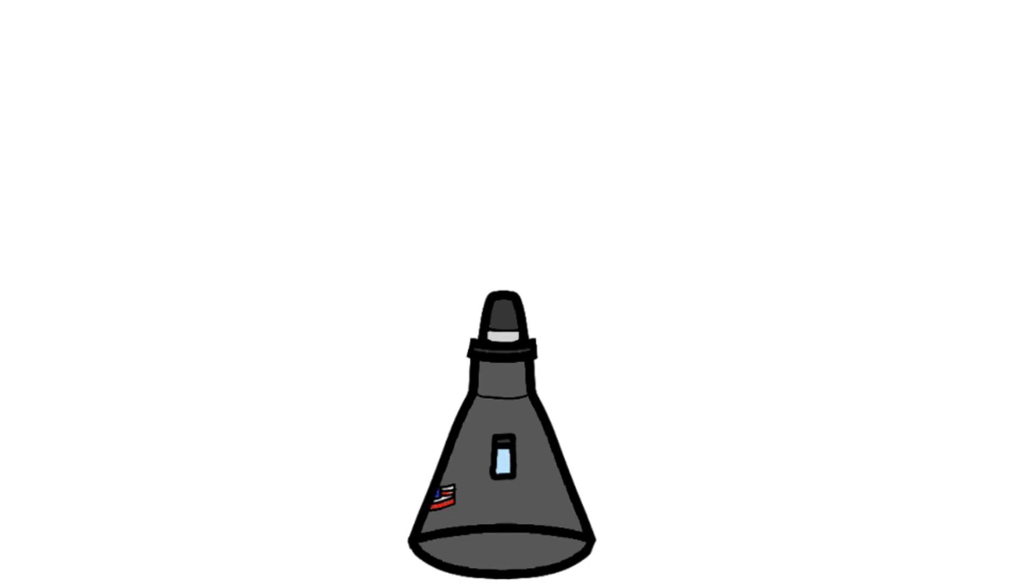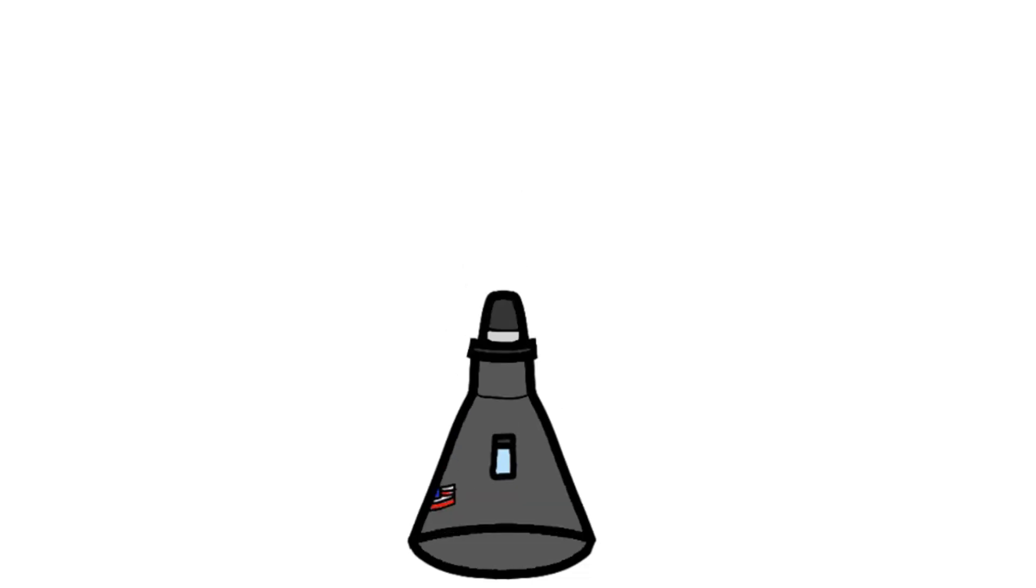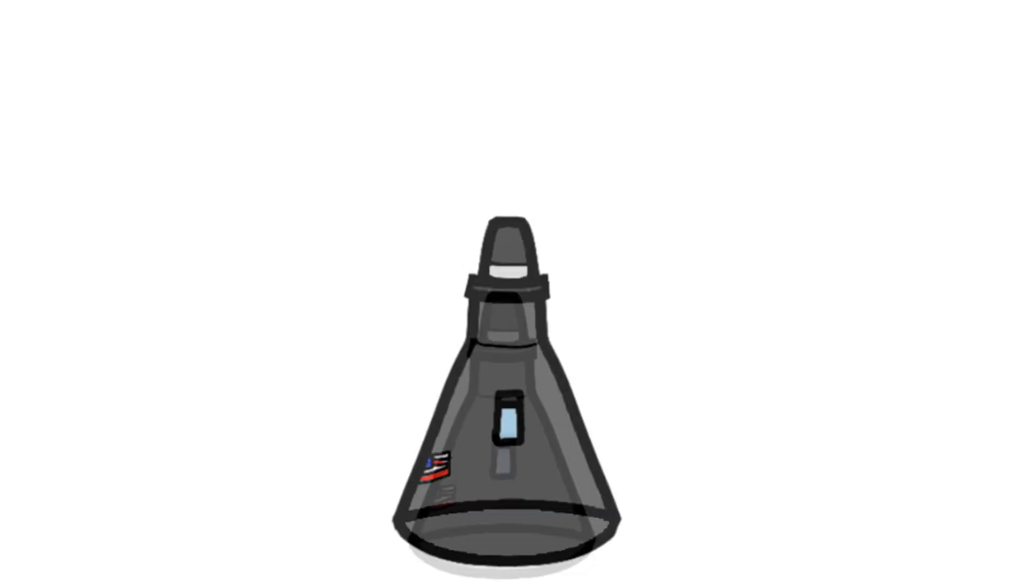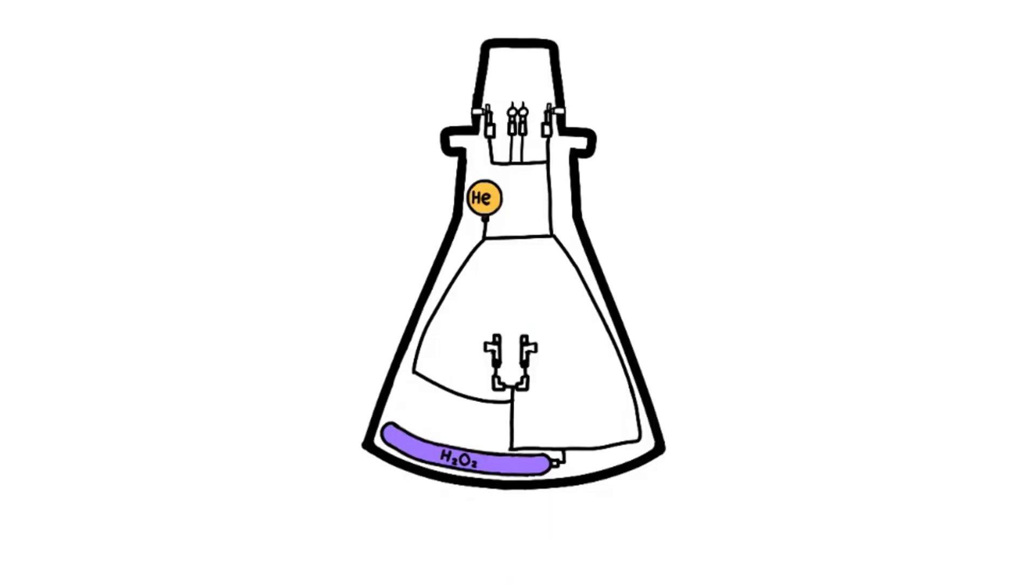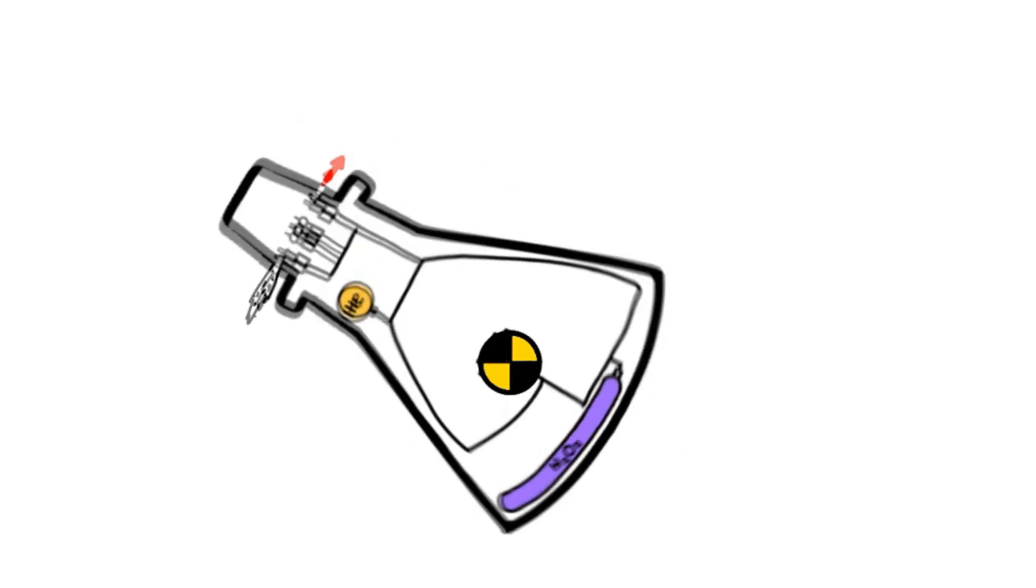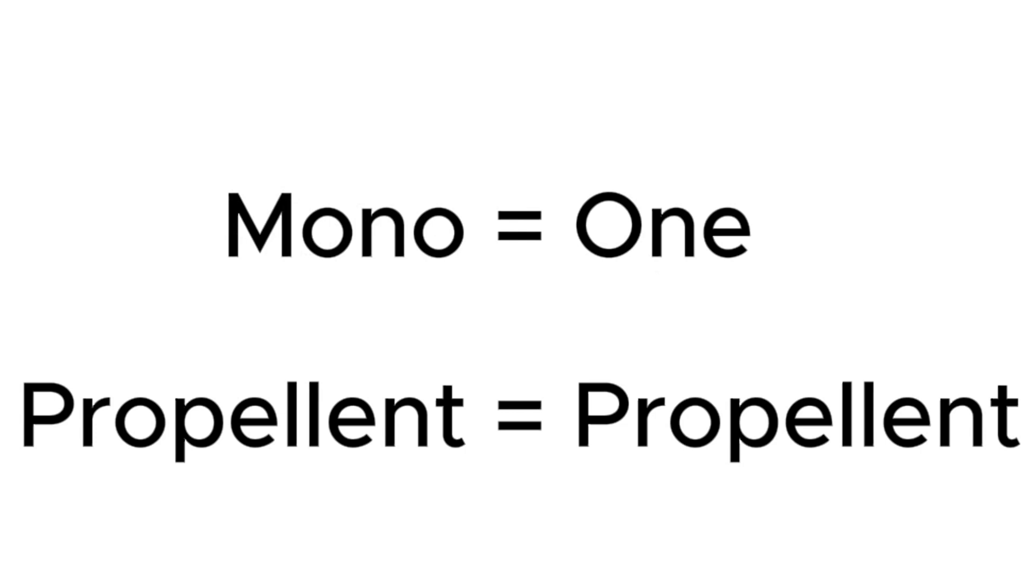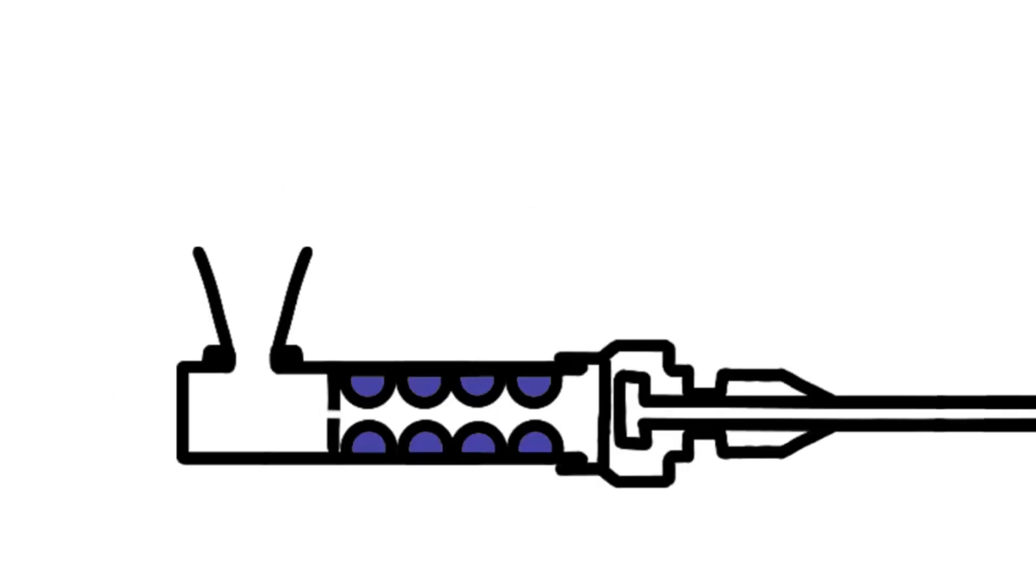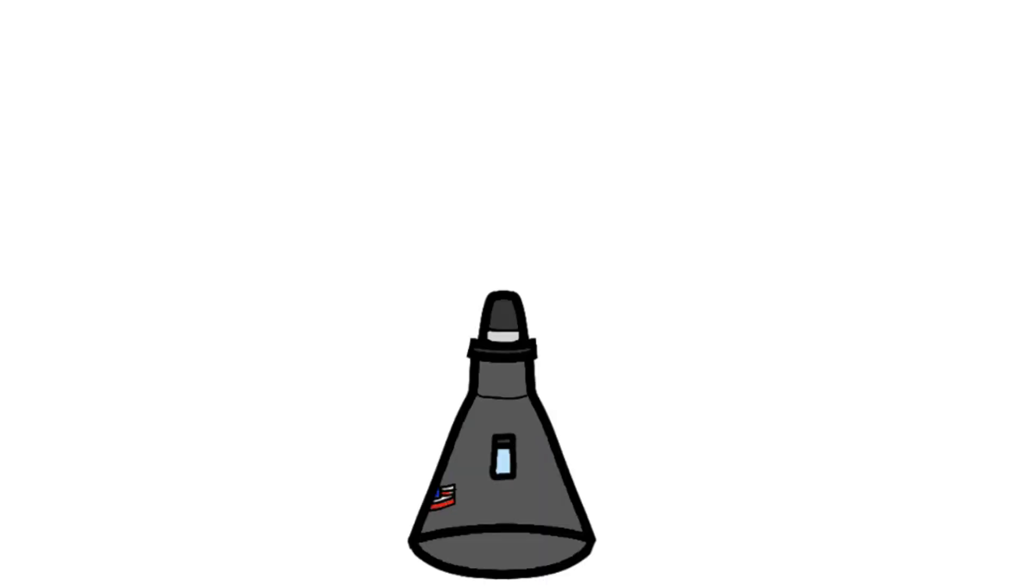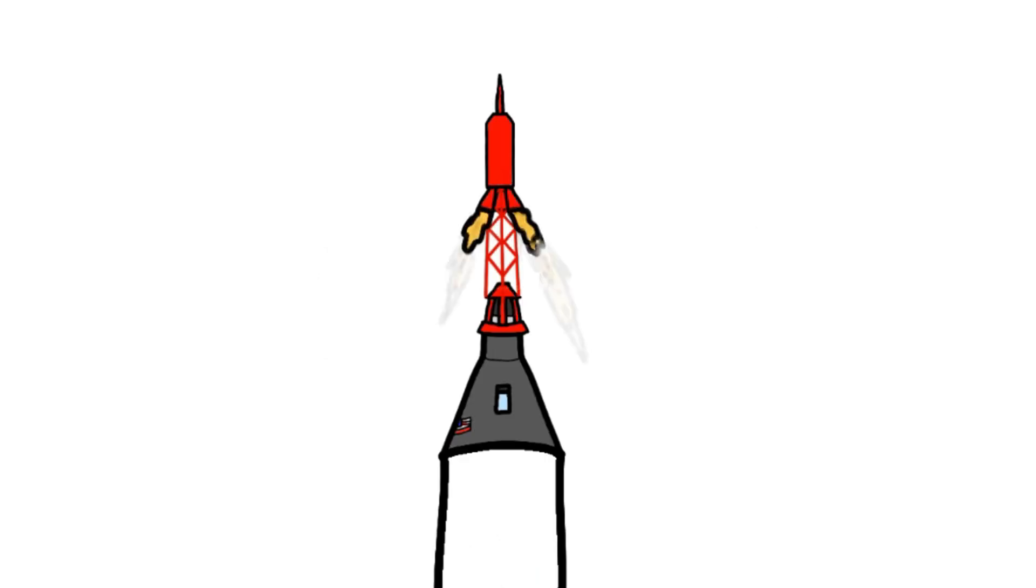This capsule had a drogue chute, main chute, and a landing skirt under the heat shield to soften the blow of impact. This capsule also had different thrusters that would fire unaligned with the center of mass to help control the attitude. These thrusters were powered by a monopropellant, which was hydrogen peroxide. There were separate tanks of helium, which would push the peroxide into a chamber with a catalyst. This catalyst would turn a little bit of peroxide into a lot of gas. Atop this capsule was a launch escape tower. It would pull away the crew to safety in case anything bad happened.